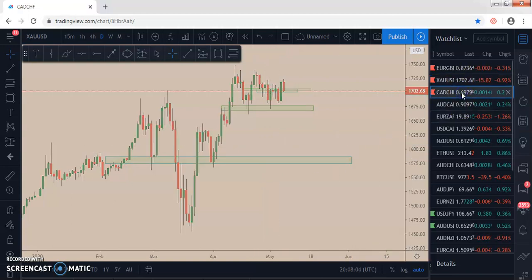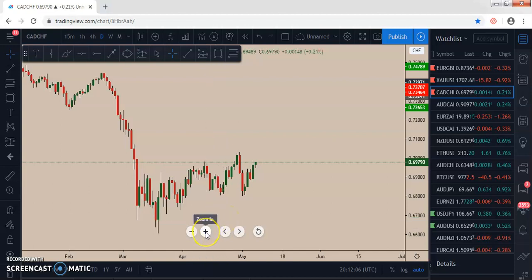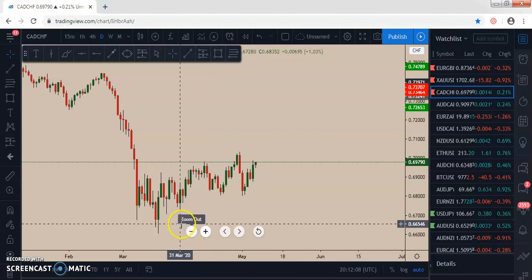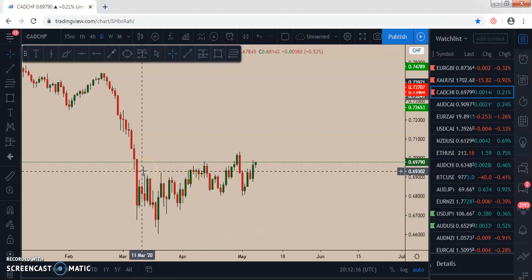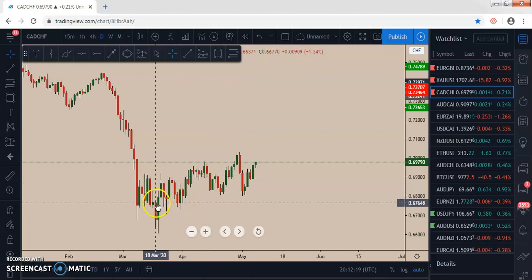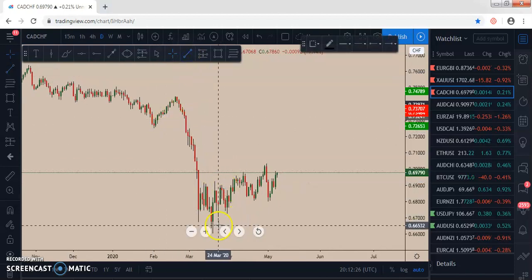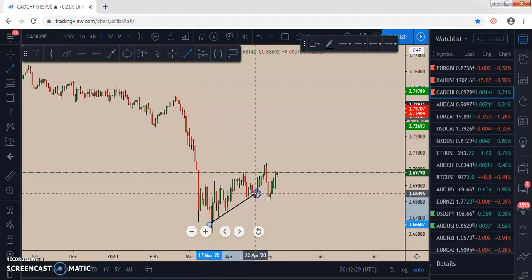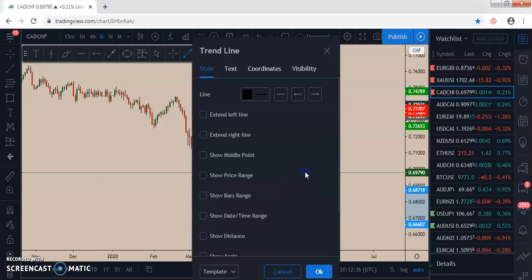The last pair we're adding to our watch list is CAD/CHF. For CAD/CHF, there was an impulse move to the downside. After this impulse we have a consolidation that is moving to the upside — this is called a rising wedge. According to market structure, after a rising wedge the market is supposed to break to the downside and impulse lower, continuing the downward movement because of the first impulse.